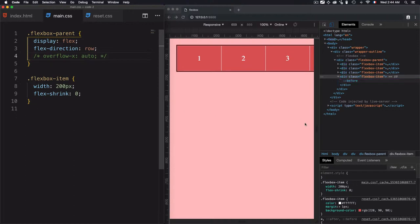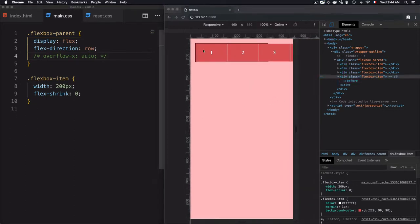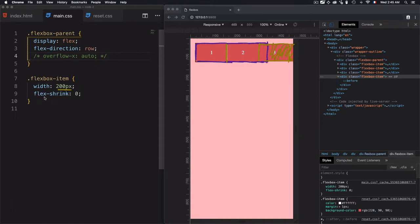This is the container, and these are the items: the first one, second one, third one, and there's a fourth one too — I can scroll to see them. The other items are exceeding the container. Because the width is fixed at 200 pixels and I've set flex-shrink to zero, the items overflow the container.